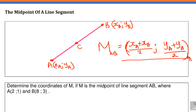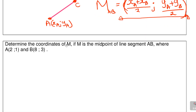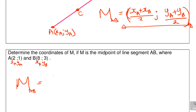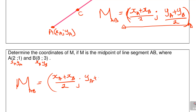Let's make an example. It says: determine the coordinates of M if M is the midpoint of the line segment AB, where A is (2, 1) and B is (8, 3). So x_A is 2, y_A is 1, x_B is 8, y_B is 3. Midpoint M equals (x_A plus x_B over two, y_A plus y_B over two).